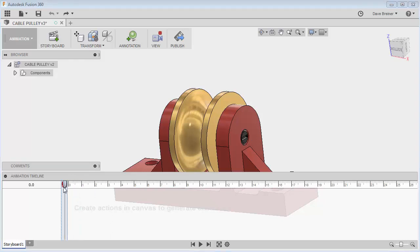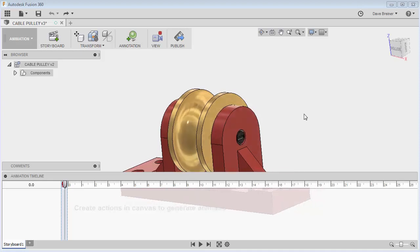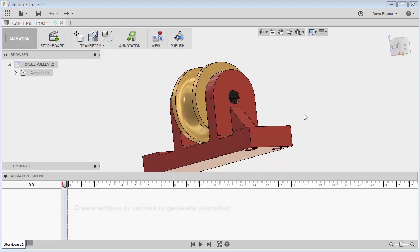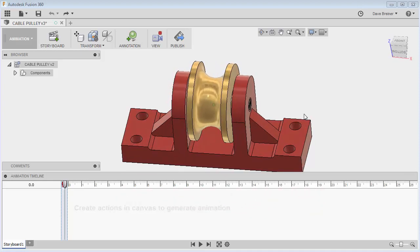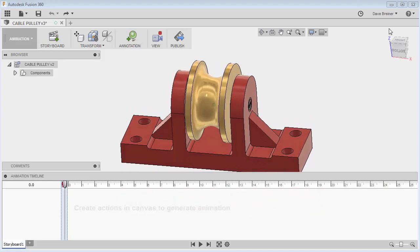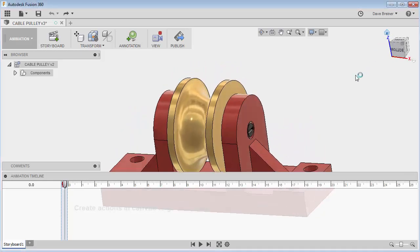To avoid that, you can always take your timeline and move it to what I think they call the scratch zone. This way you can move your model around and it has really no effect on the timeline.